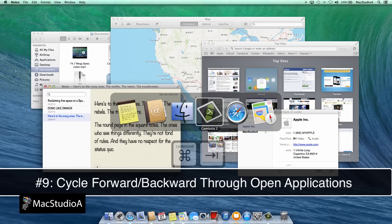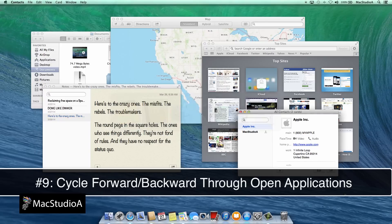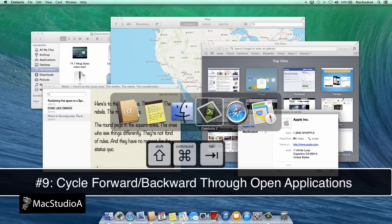Number 9. Cycle through open applications by pressing Command plus Tab to cycle forward or Shift Command plus Tab to cycle backwards.